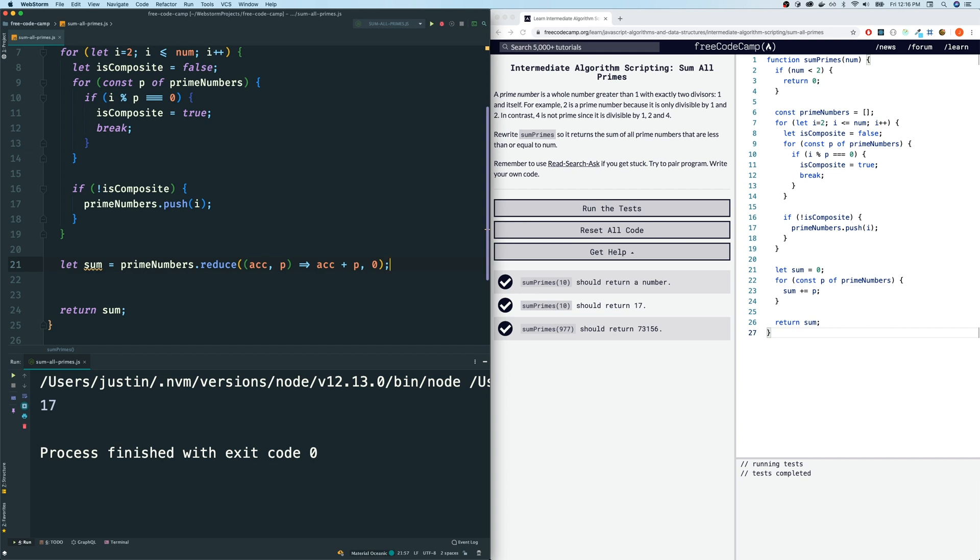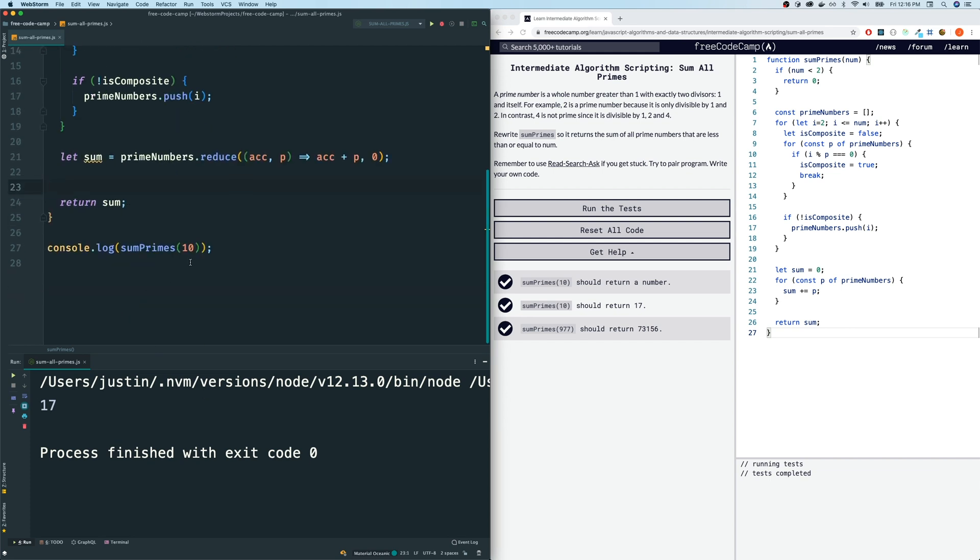So now let me explain to you what's going on here. Accumulator is a memory function. The return value of this callback function in here is what the accumulator, the value that the accumulator takes in the next iteration. So in our case, what were our prime numbers for this example? Let me just write it here. Our prime numbers for this example is equal to 2, 3, 5, 7.